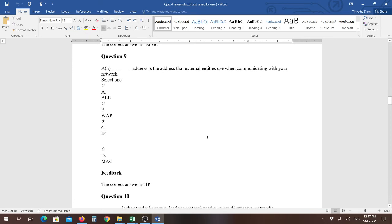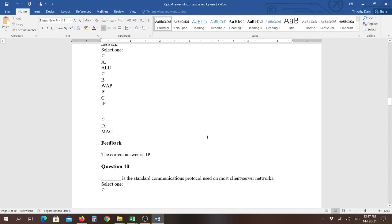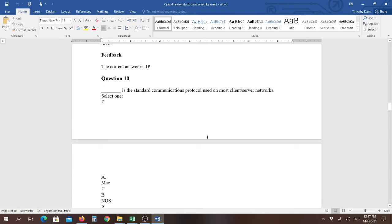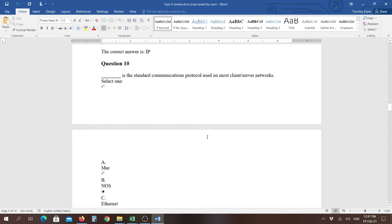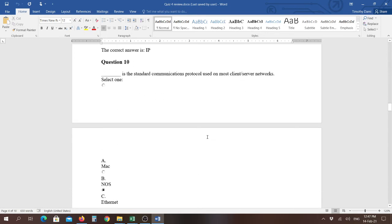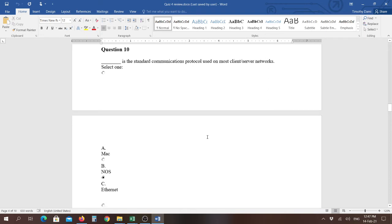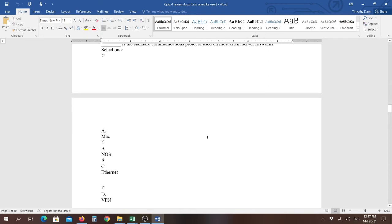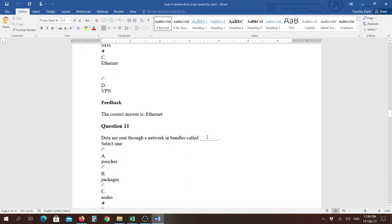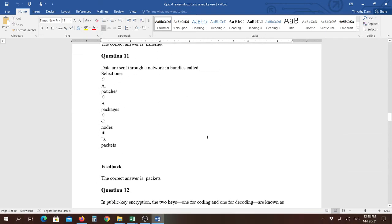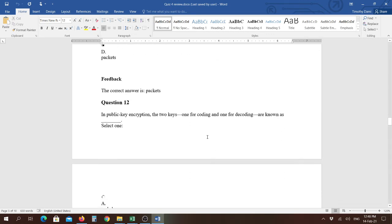Question number nine, a blank address is the address external entities use when communicating with your network, and that is IP address, which is the internet protocol. Question number ten, blank is the standard communications protocol used on most client server networks, and that answer is going to be Ethernet. Question eleven, data are sent through a network in bundles called packets. Careful that you don't choose the word packages. It's packets.